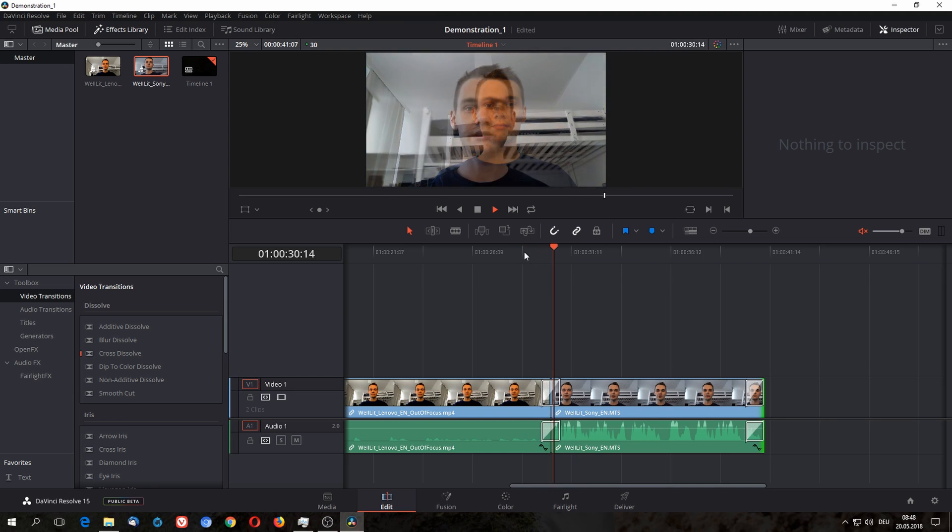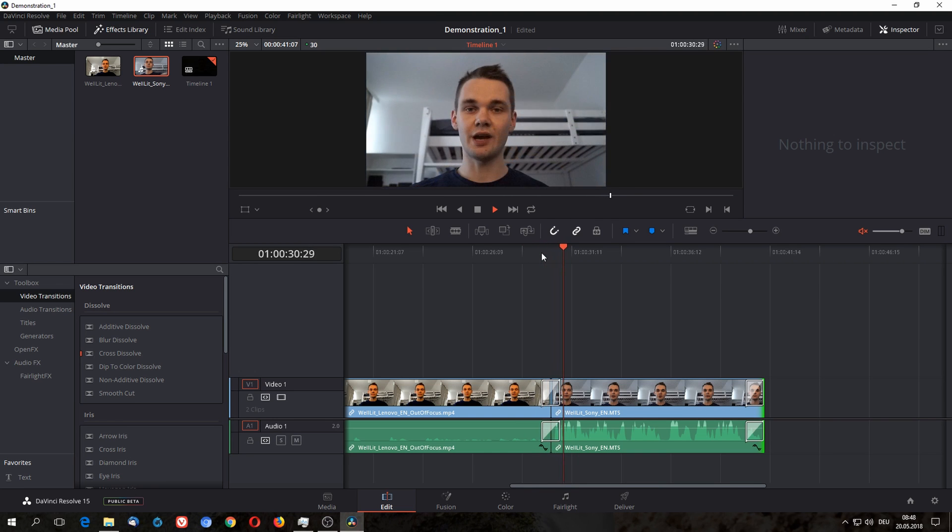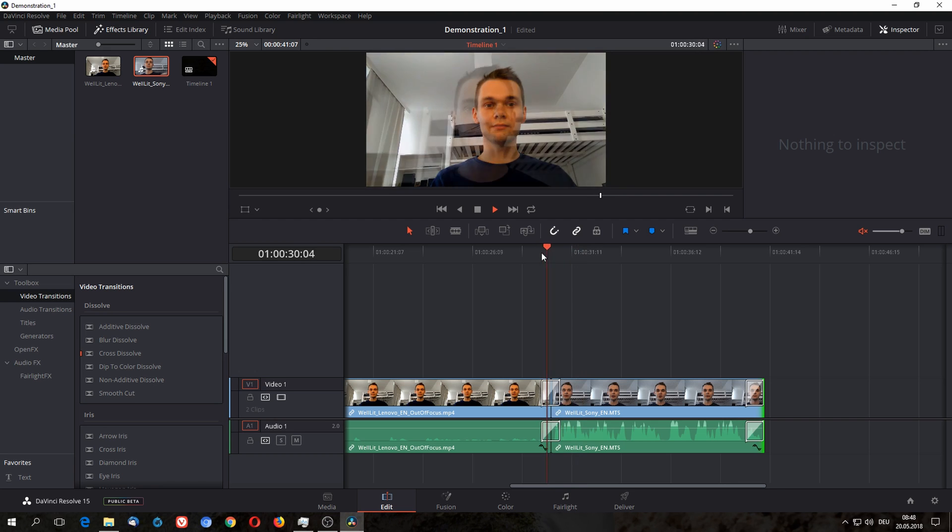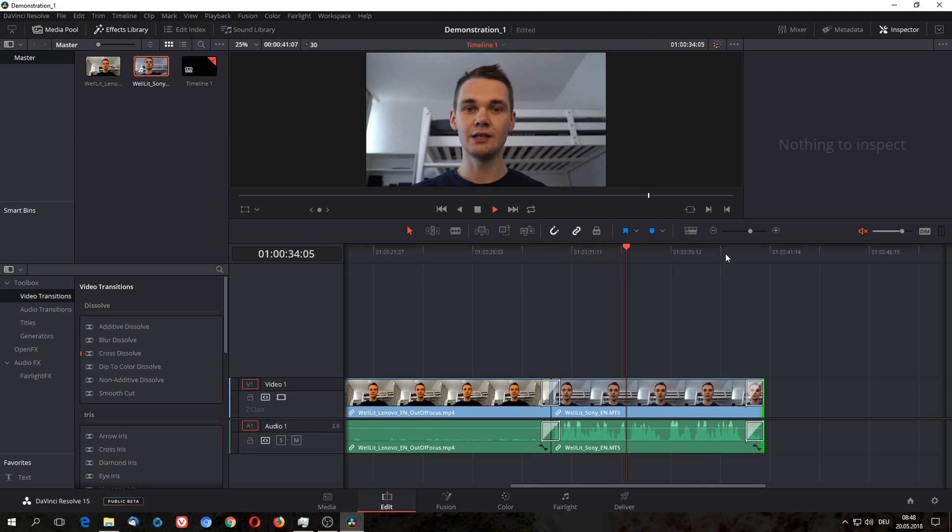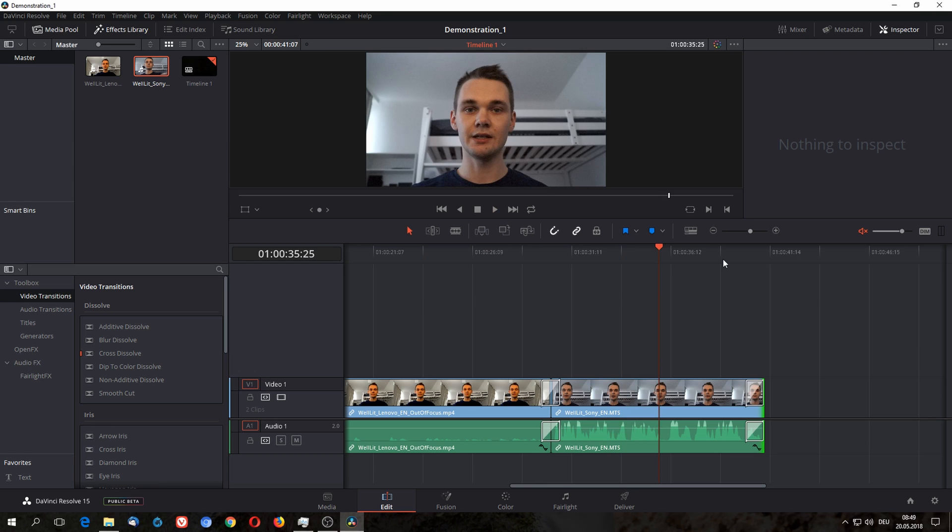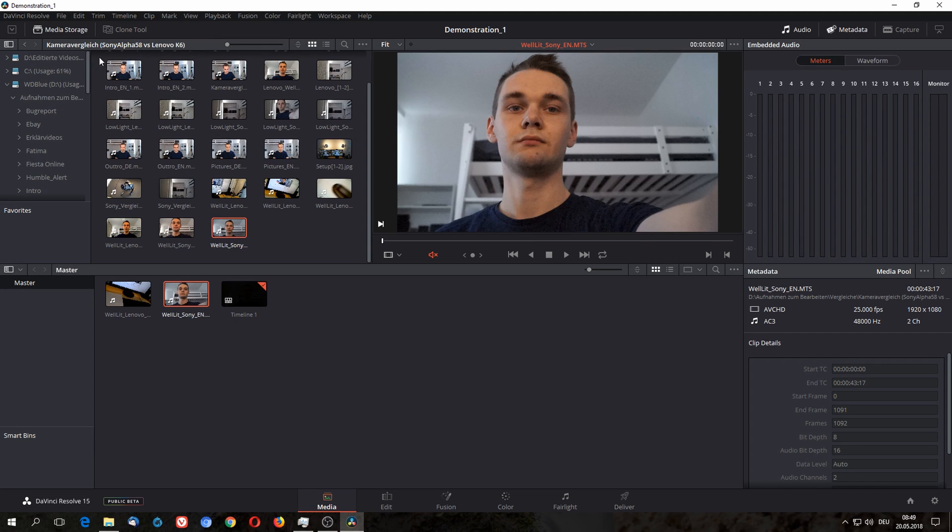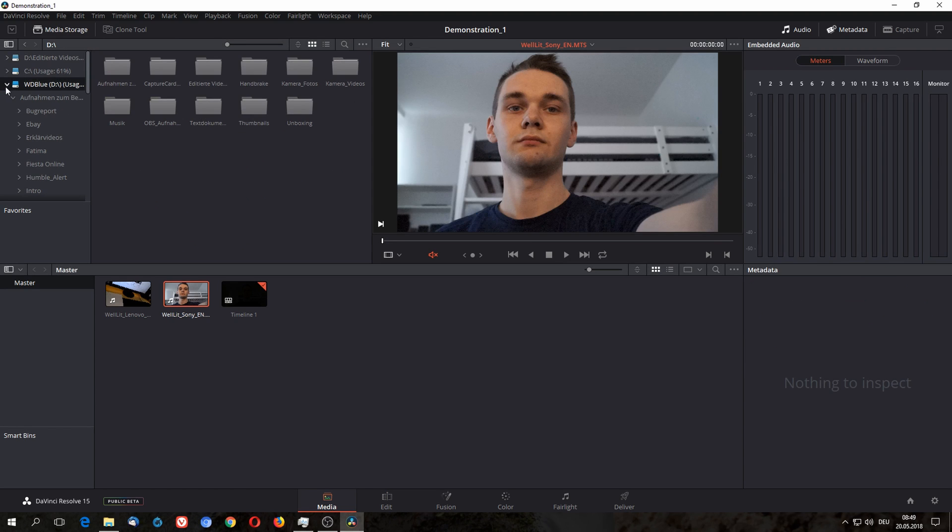As you can see here, the cross dissolve works pretty well. It just fades two videos into each other and doesn't do anything else that's fancy. So now that you've edited your basic video, it's time to save it. You can never save too often. And I personally also want to have music in my videos.